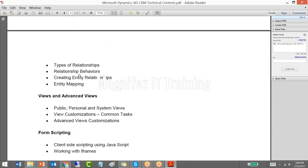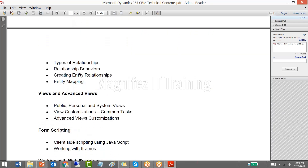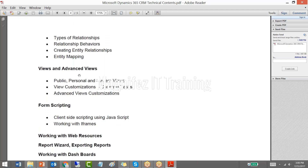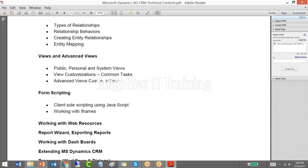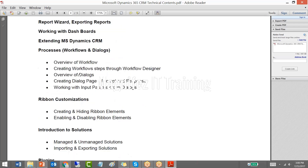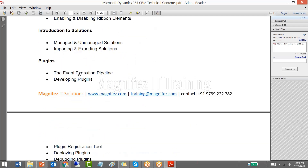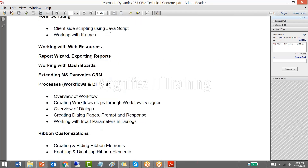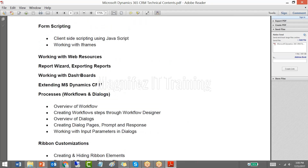Then we will be dealing with views — customizing the existing views, which are used for data display. We will also talk about JavaScript, which is part of the fourth module. The fourth module is mostly about code-based customization, which is the main content for module four.